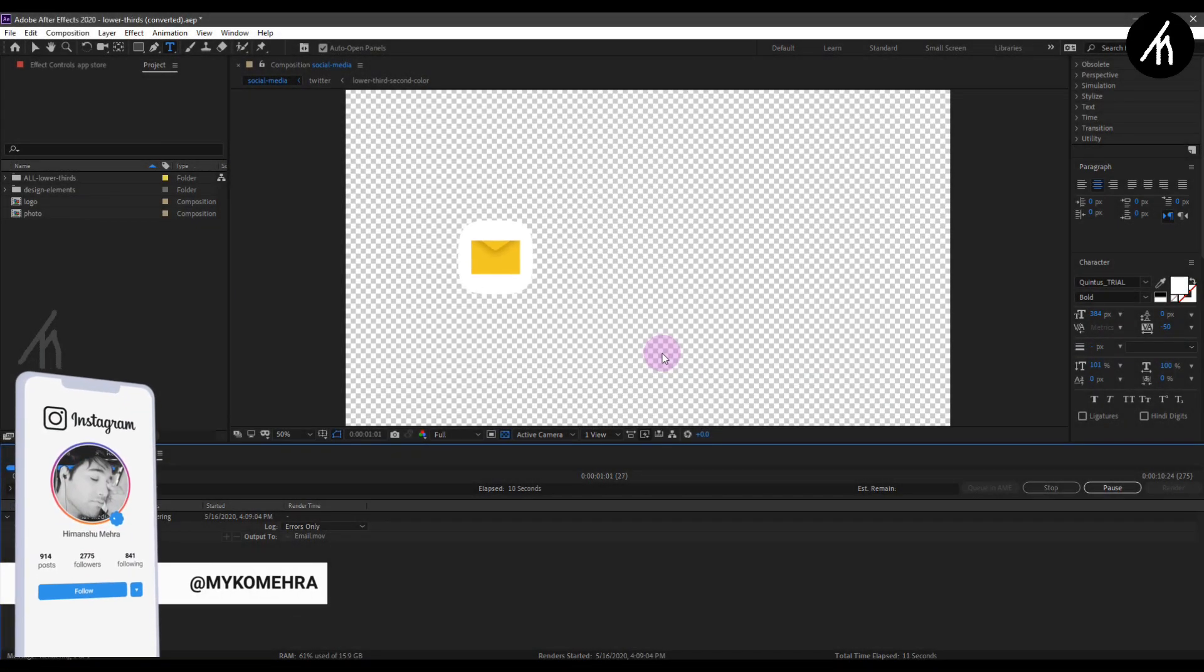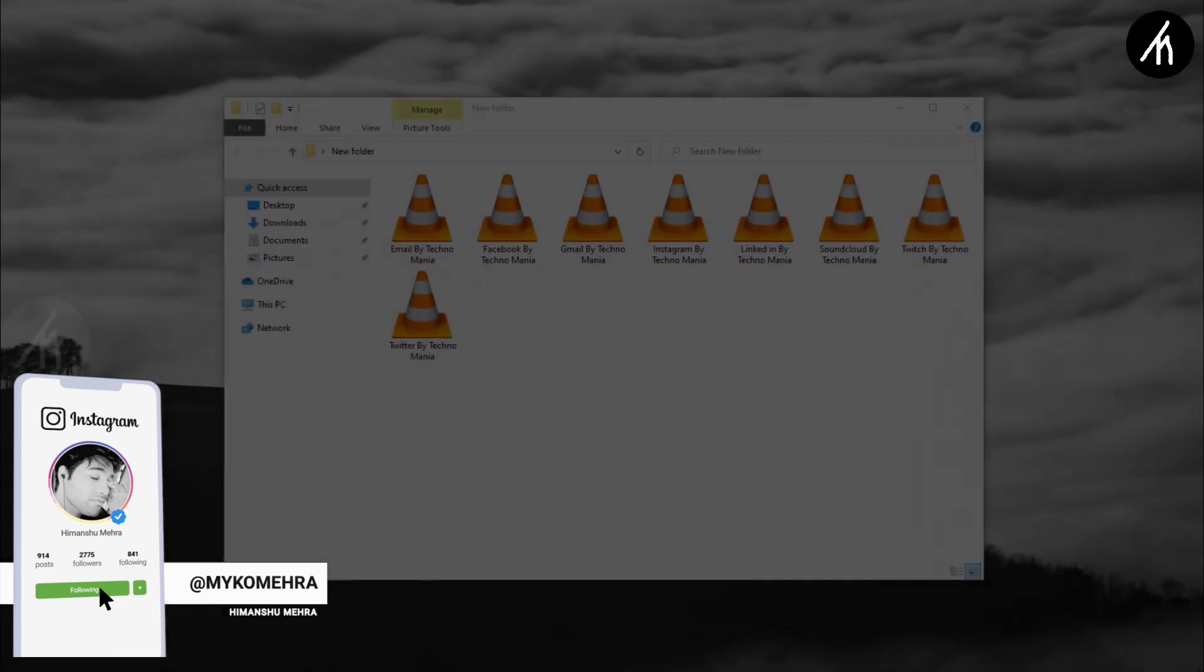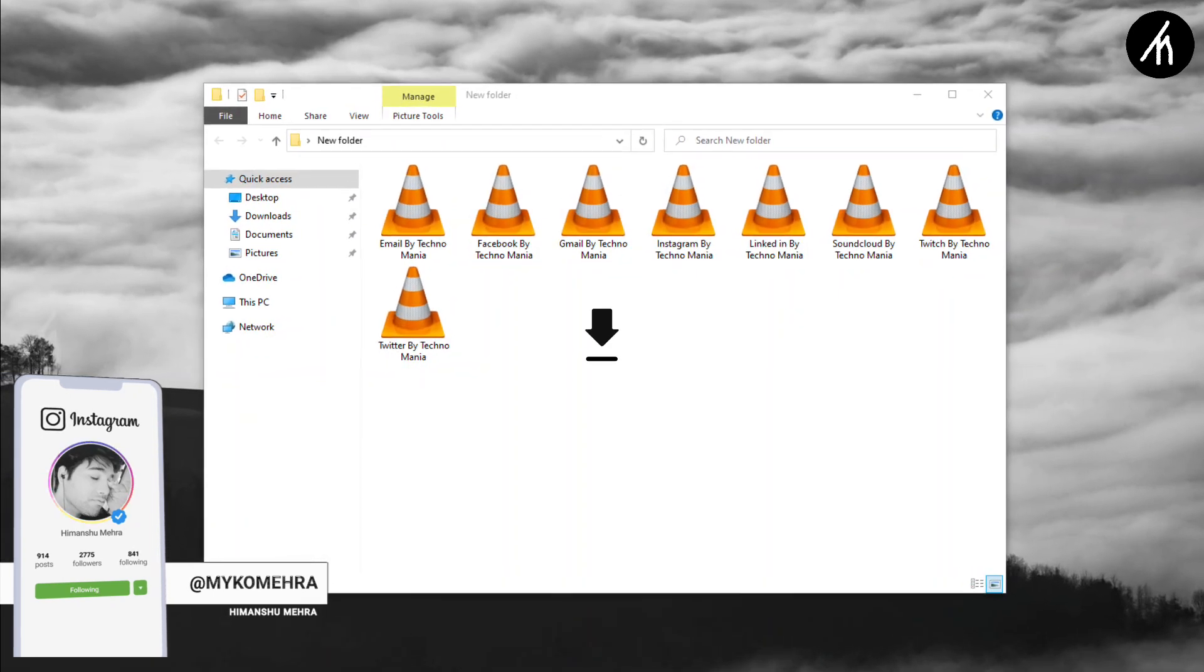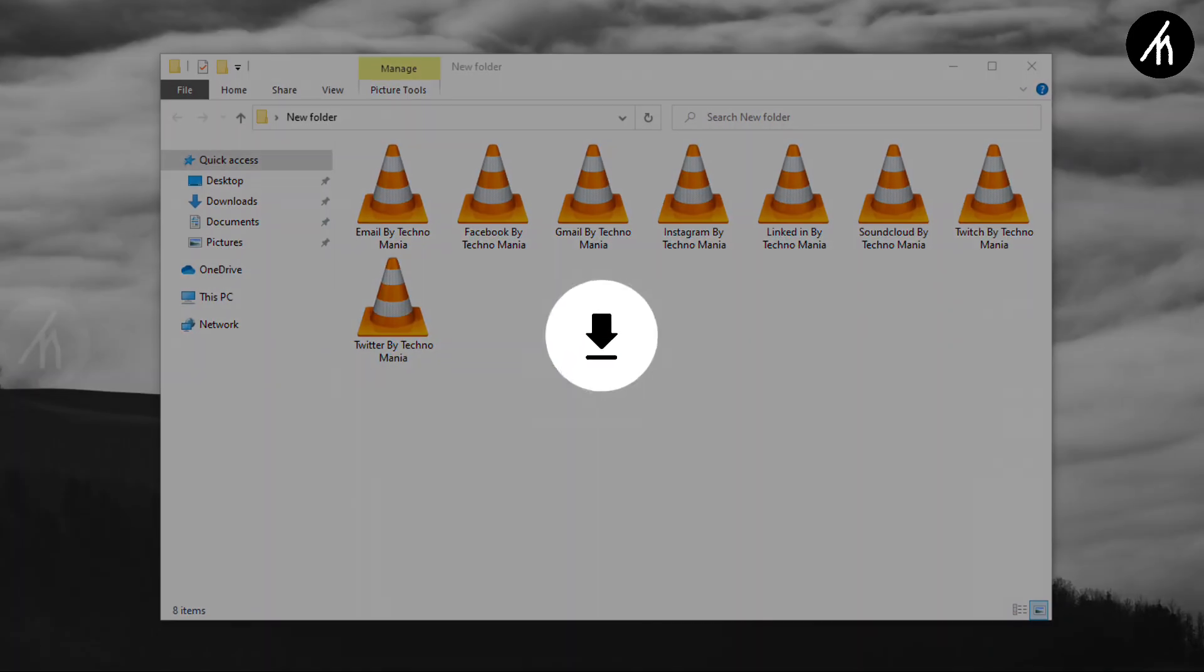So I created these lower thirds just for you guys. Download them from the link in the description box below.